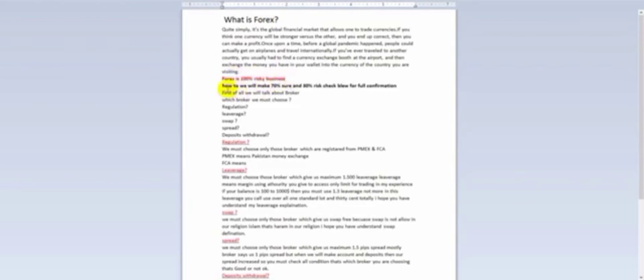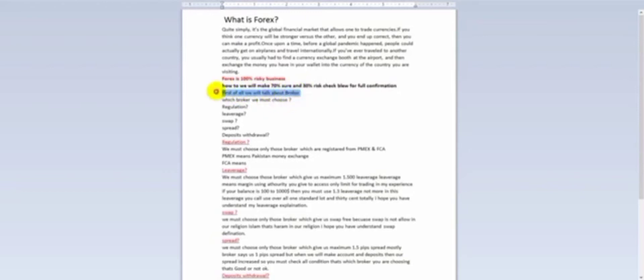The most important thing that 90% of people don't know is that forex is 100% a risky business — it is only based on risk. If you want to profit, you have to risk your investment. In this video I will let you know how we can make a 70% surety of profit. Basically it means a 70/30 ratio — 70% surety and 30% risk.